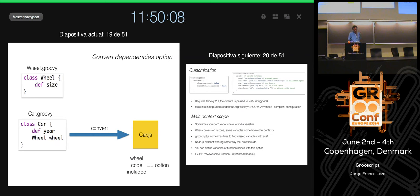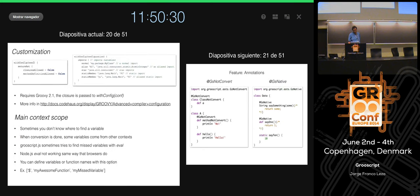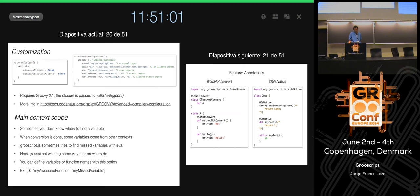Another option is convert dependencies. For example, with the card and wheel example — if I convert the card, the wheel code can be included or not in the result card.js. There are two more conversion options. Customization is offered by Groovy 2.1 — you can apply, for example, an AST transformation to the Groovy code you compile and convert, to secure your code or do other things. You can see what kind of things you can do with your Groovy code before it's converted to JavaScript.